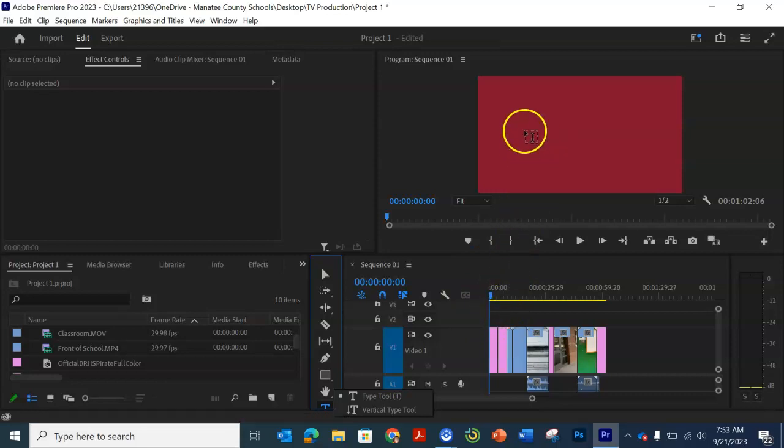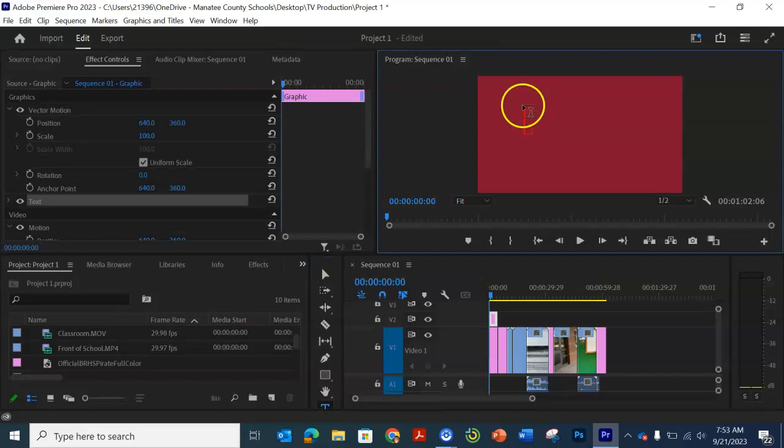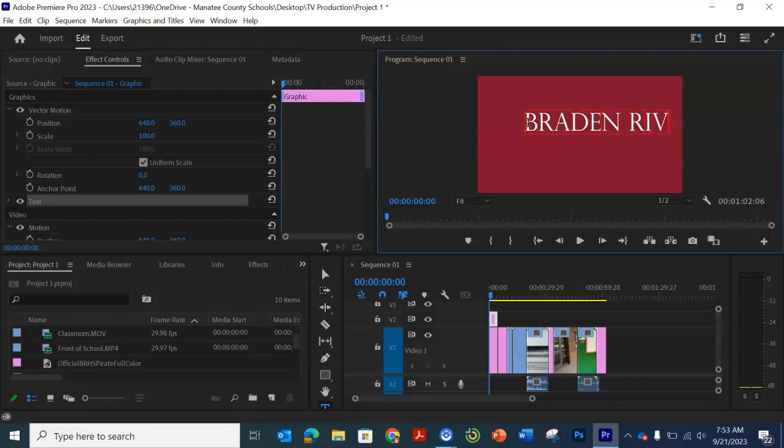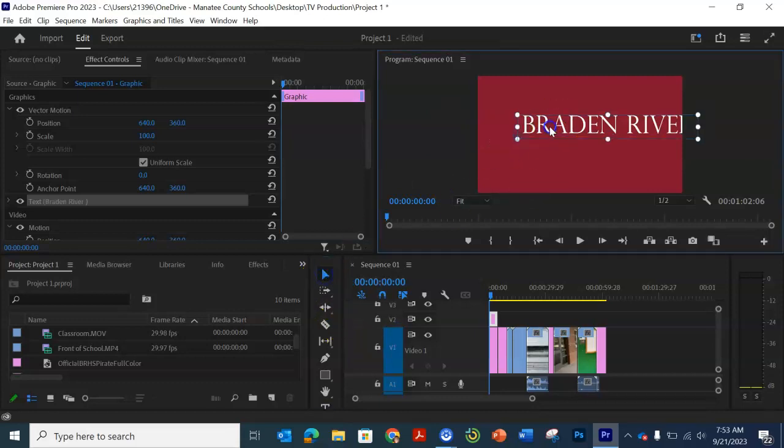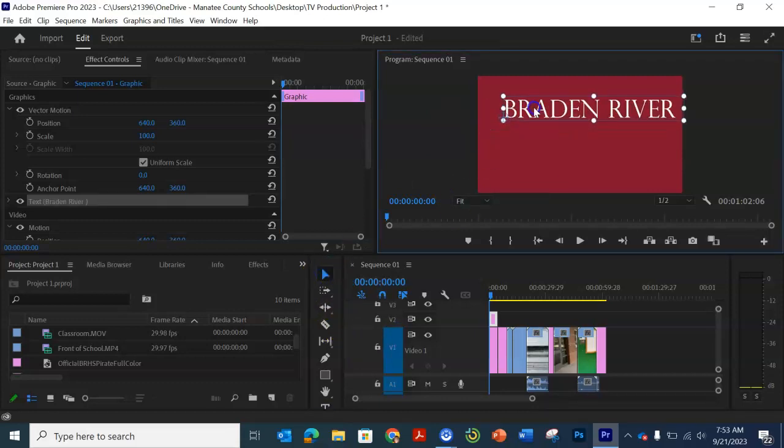So I'm going to click here and it gives you a text box and we're just going to call it Braden River. If you go back to the selection tool, you can then move this around.